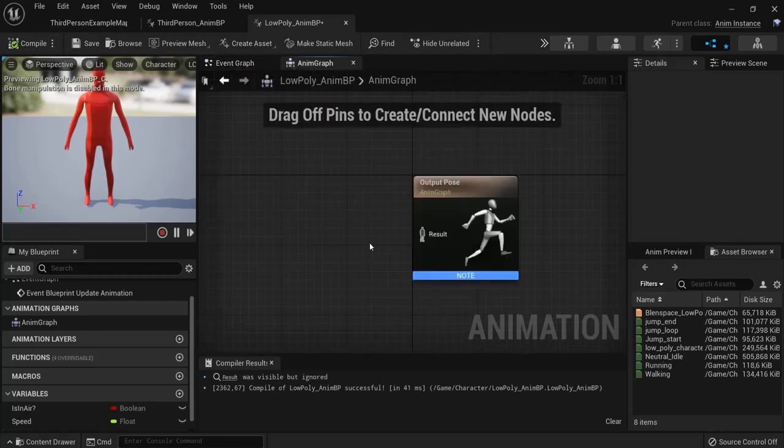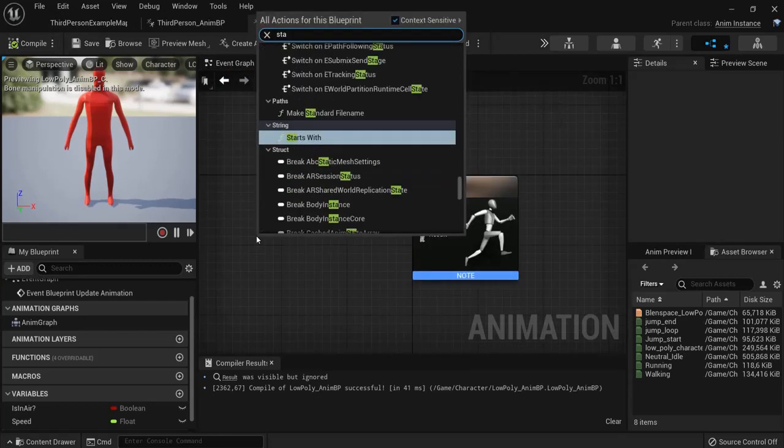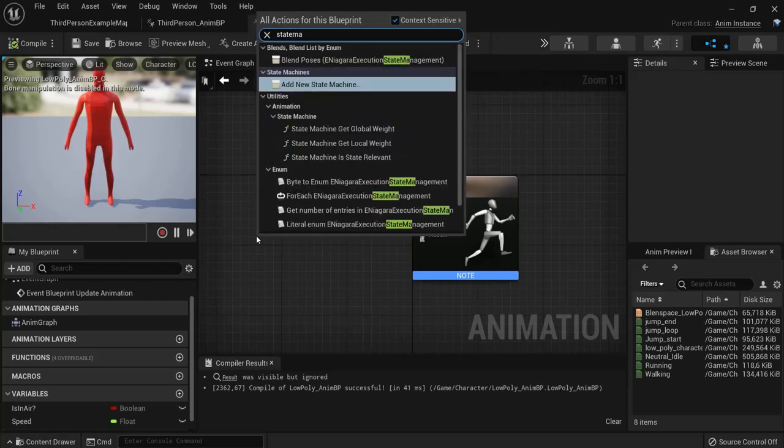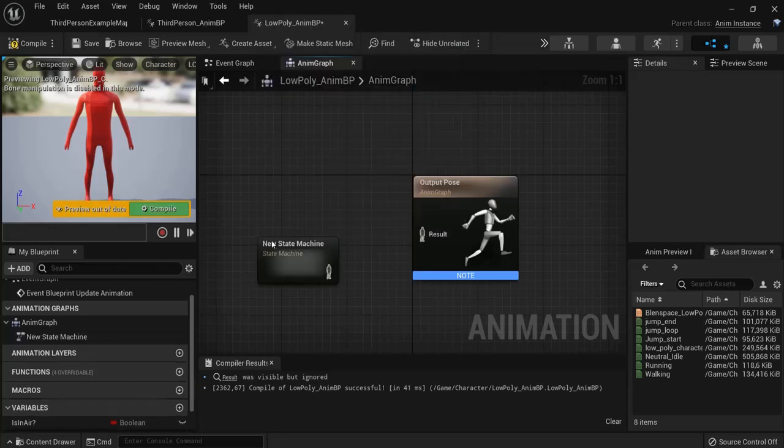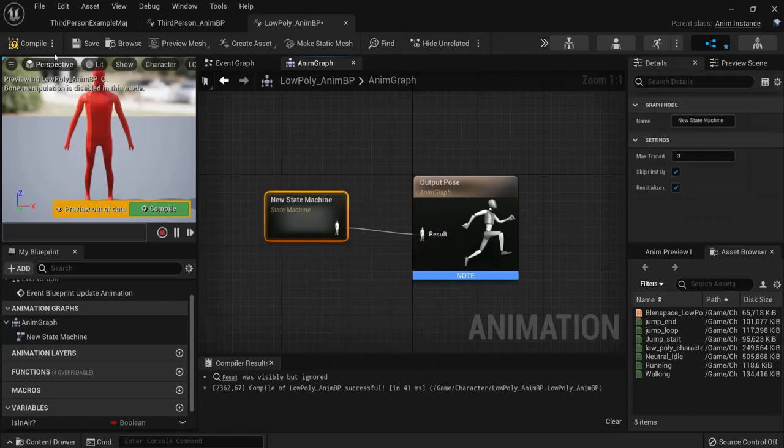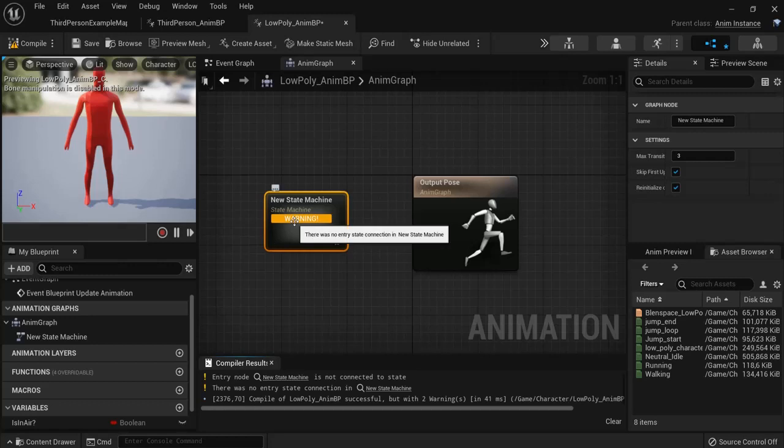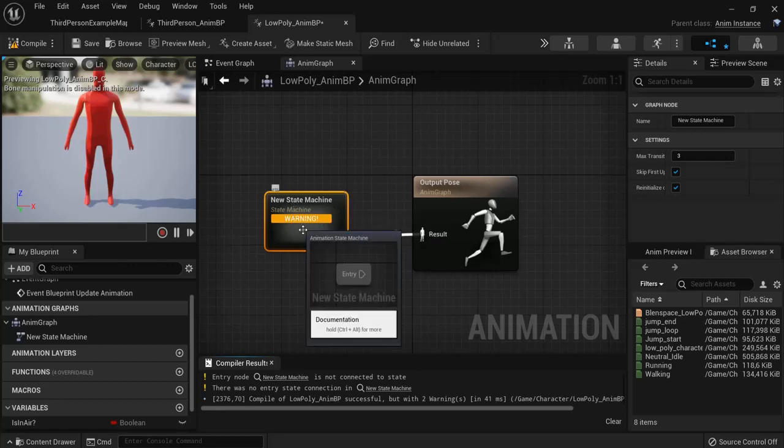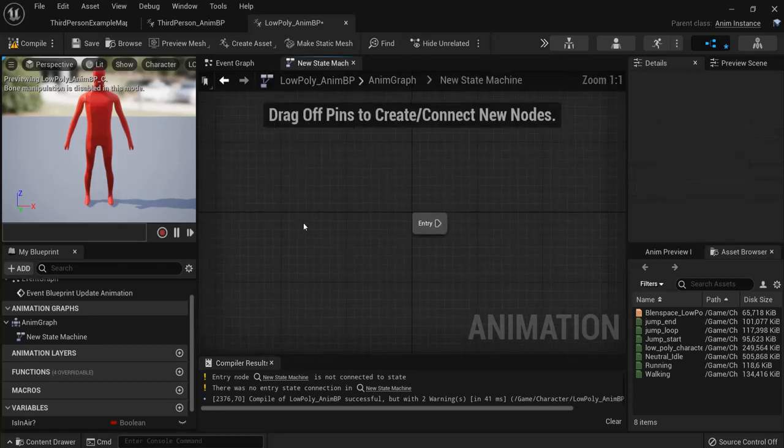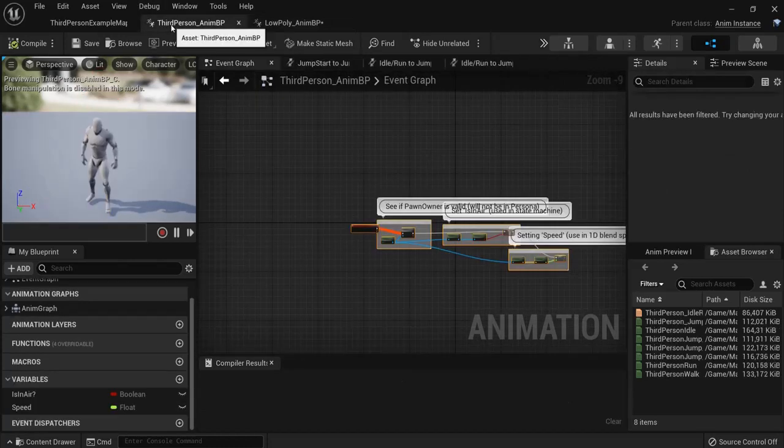Now for our animation graph we need something that's a state machine. Right click. Then look for state machine. Add new state machine. And just plug this in like this. Hit compile. Once again I told you there's a warning sometimes but these will be fixed once we created our actual state machine. Double click to open up the state machine.